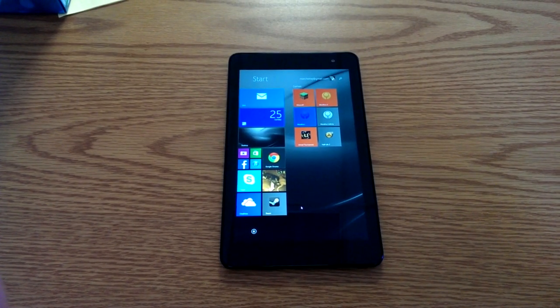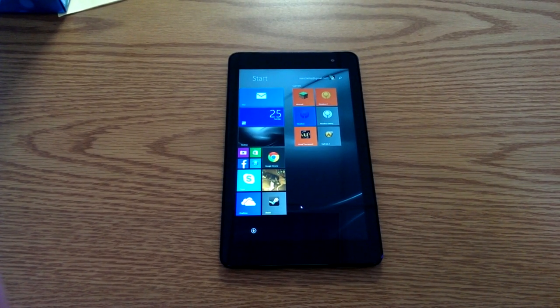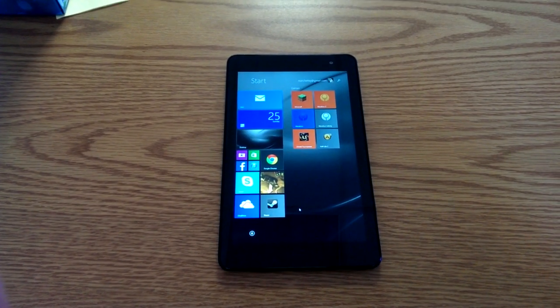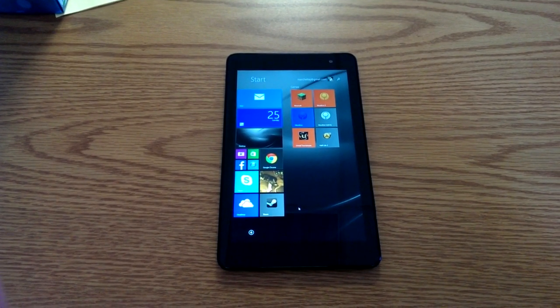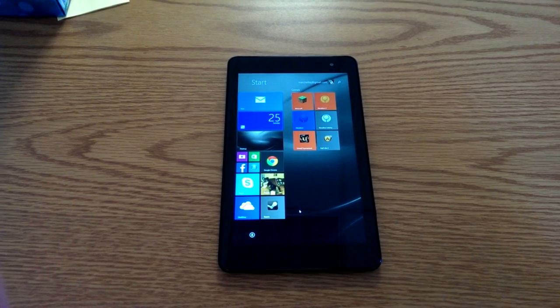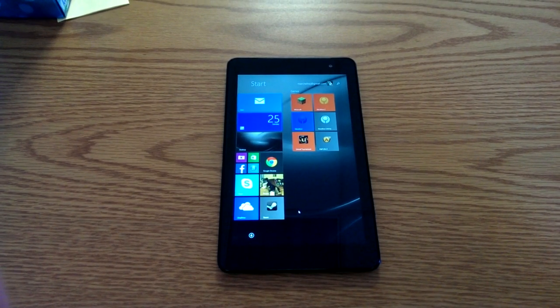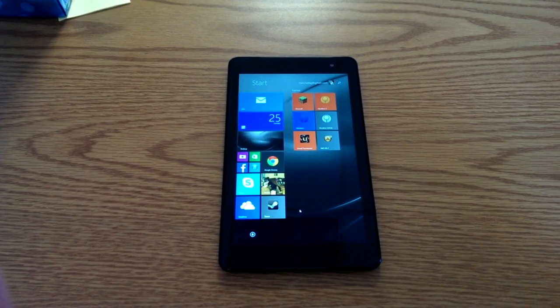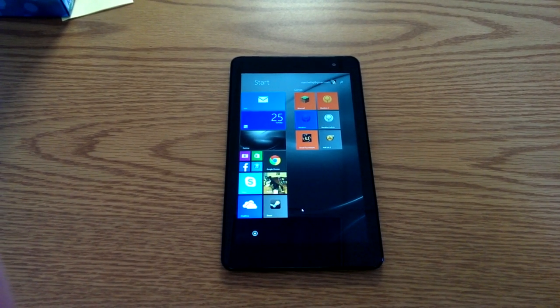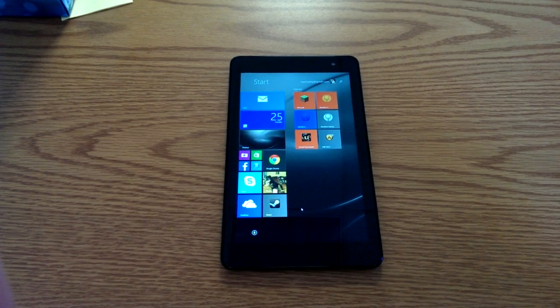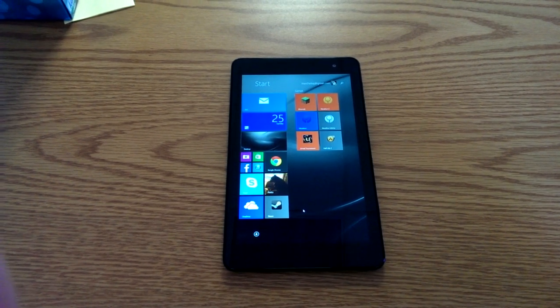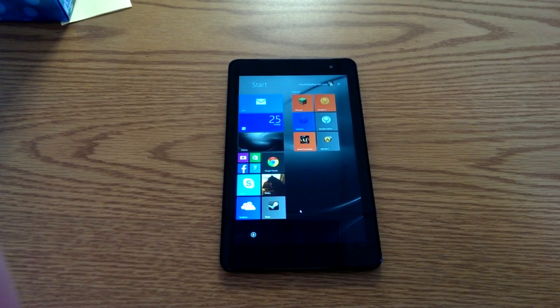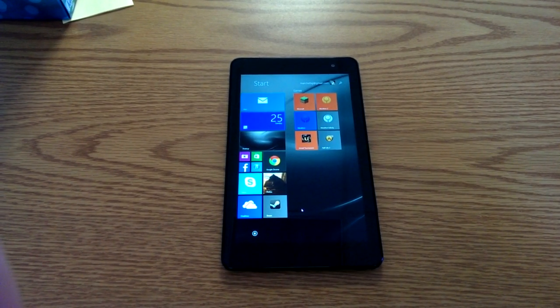So this is the Dell Venue 8 Pro. I decided on this one after my poor old Nexus 7 finally died, finally quit charging on me, so I guess it's time to finally replace it.